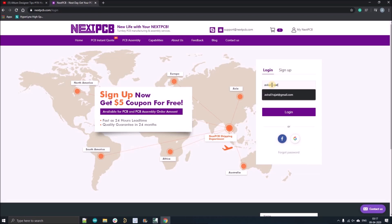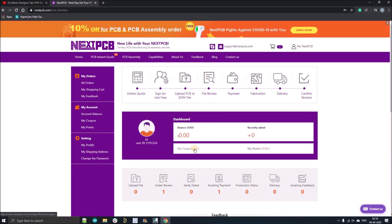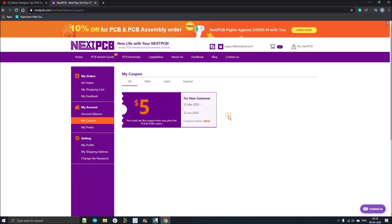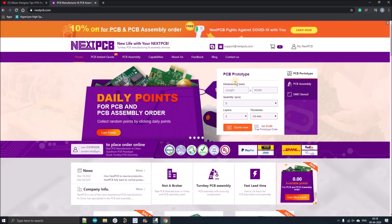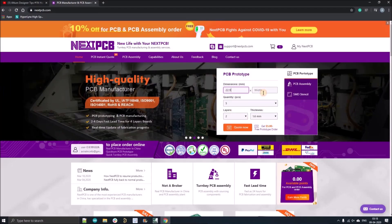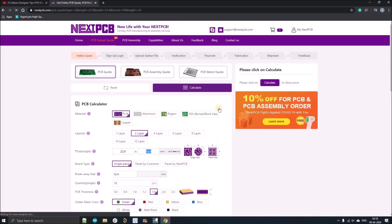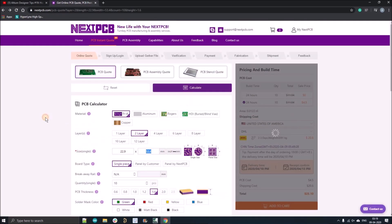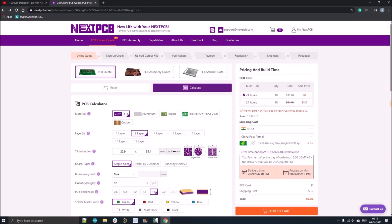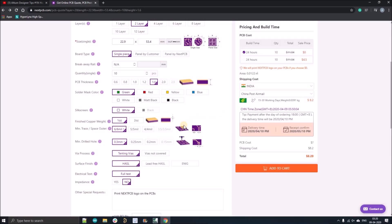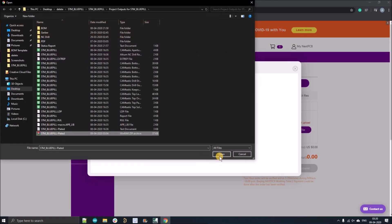If you've already registered, just click Login and fill in your email ID and password. After registration, you will get a five-dollar coupon. To order your zero-dollar PCB, go to the home page, fill in all the dimensions of your PCB, select a quantity of 10, go to the quote, fill all the information, and select the first option with zero dollars. Then select your country and local China Post mail.